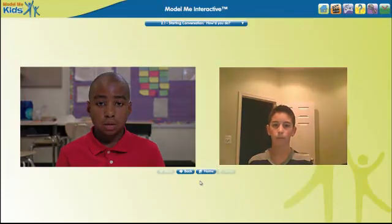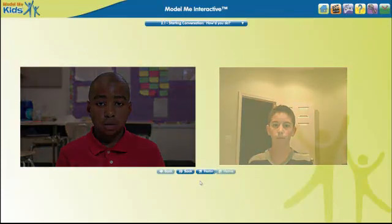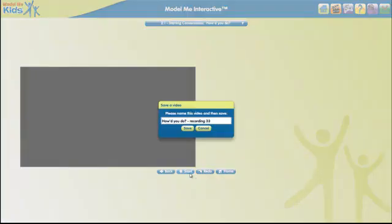We can save the recorded conversation by clicking Save. Or, if we don't want to save, we can try again by clicking Redo.